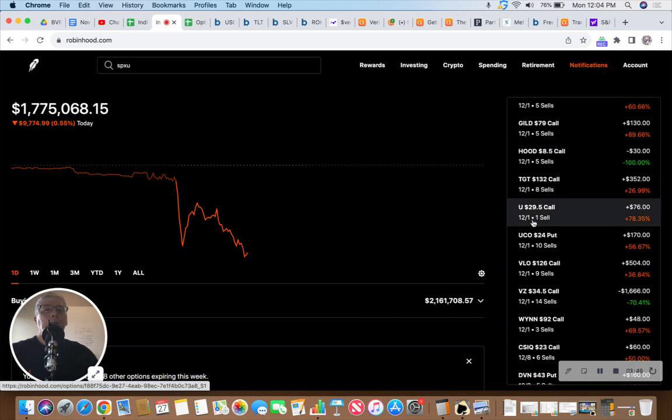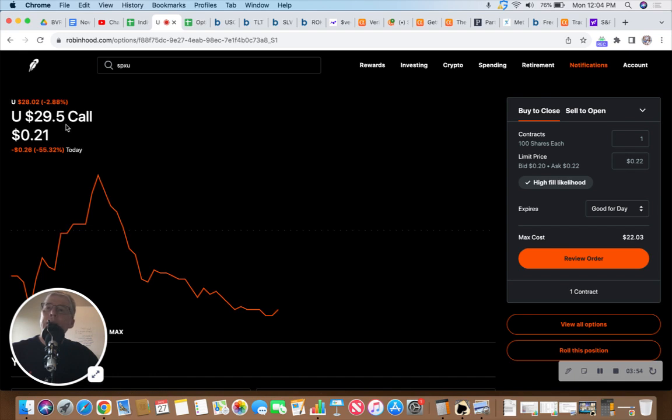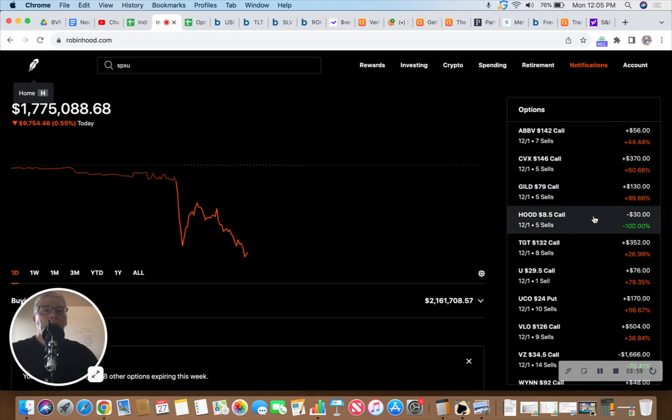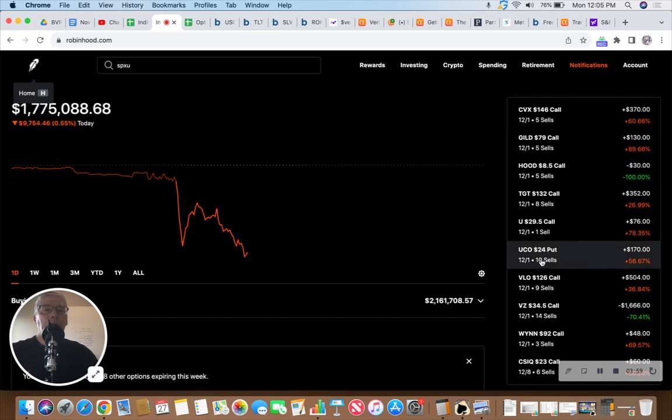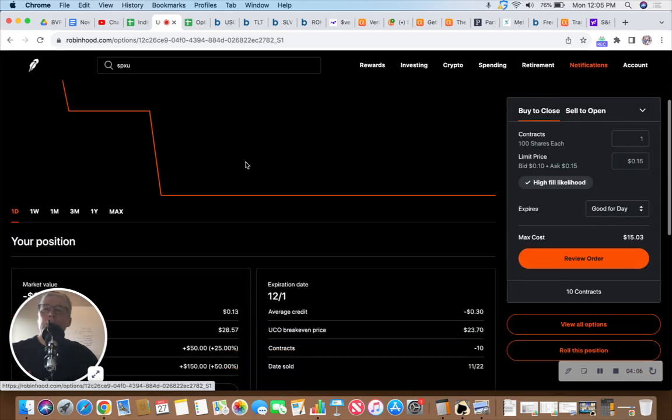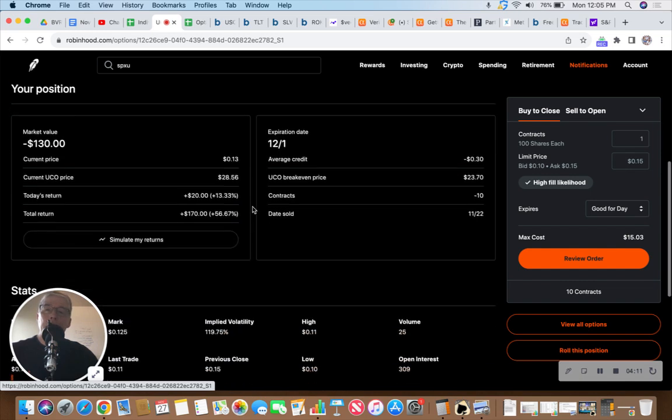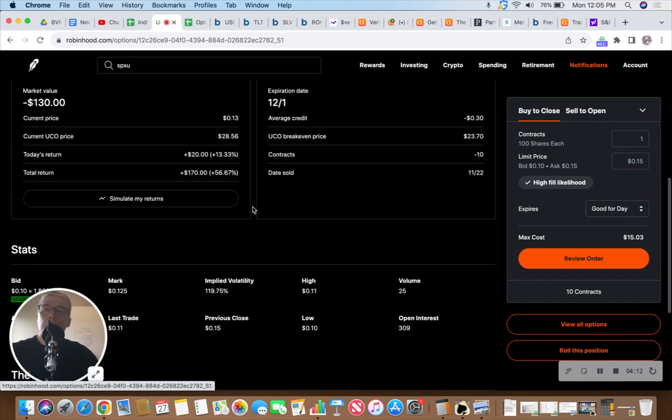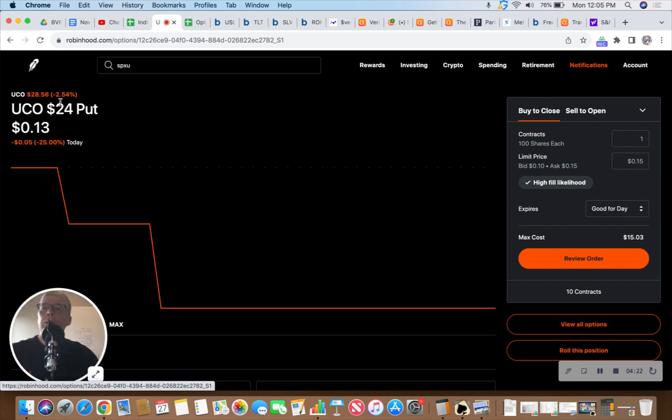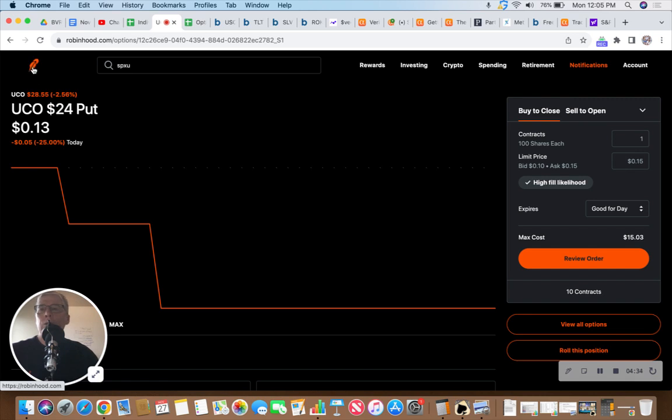Unity, I thought those were going to be under pressure this week but they are currently not. Unity down 2.88%, so our $29.50 calls are doing just fine. We have the UCO $24 puts, so this is leveraged with oil. If oil goes down, which it is today, this will go down further than say the USO. It's down 2.5% today and USO is down 1.6%.